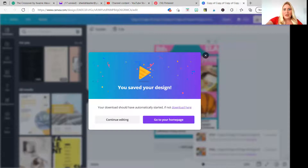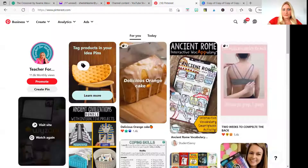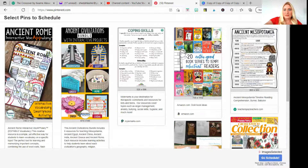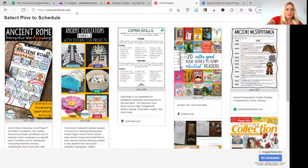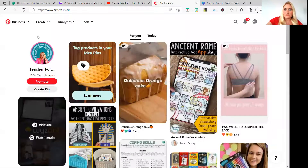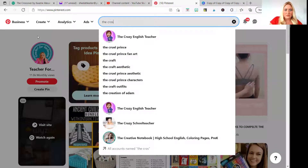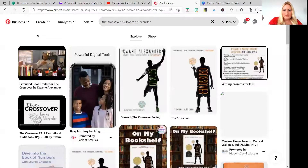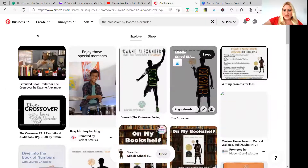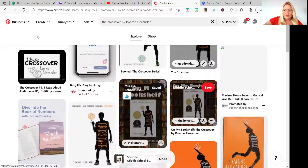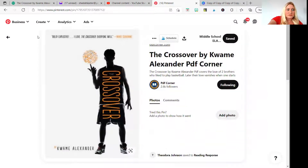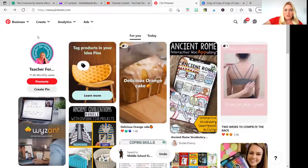Now we're going to close this out and go to Pinterest. I'm going to go to search and type in 'The Crossover by Kwame Alexander' and pull up some pins. I'm going to save them to my Pinterest board — my middle school board. So just go through and save a bunch of those pins to your board.